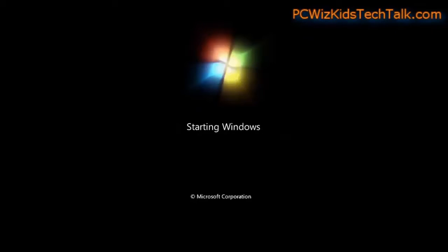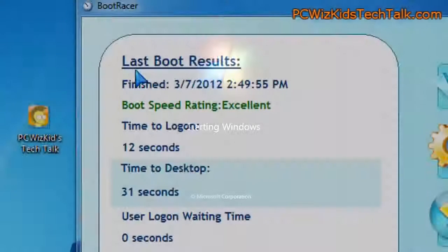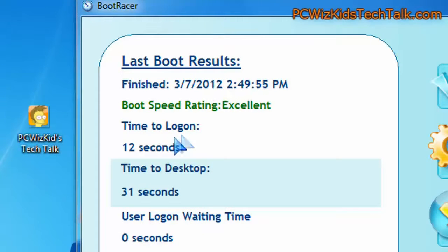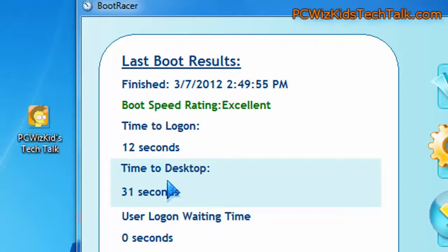When it comes to boot-up times, for example in Windows 7, let's start with comparing Windows 7. It did 12 seconds here to boot up to the login screen.